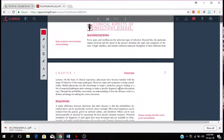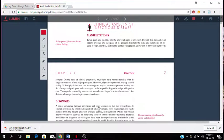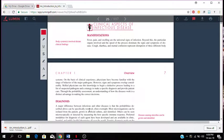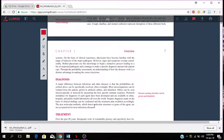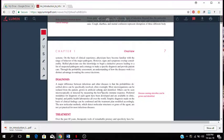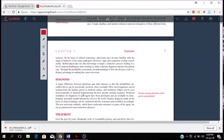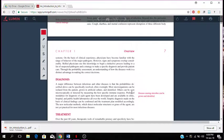Skilled physicians can use their knowledge to begin a deductive process leading to a list of suspected pathogens and a strategy to make a specific diagnosis to provide patient care. The major difference between infectious and other diseases is that the probabilities described above can be specifically resolved, often overnight. Most microorganisms can be isolated from the patient, growing in an artificial culture and identified. Others can be seen microscopically or detected by measuring the host's specific immune response.